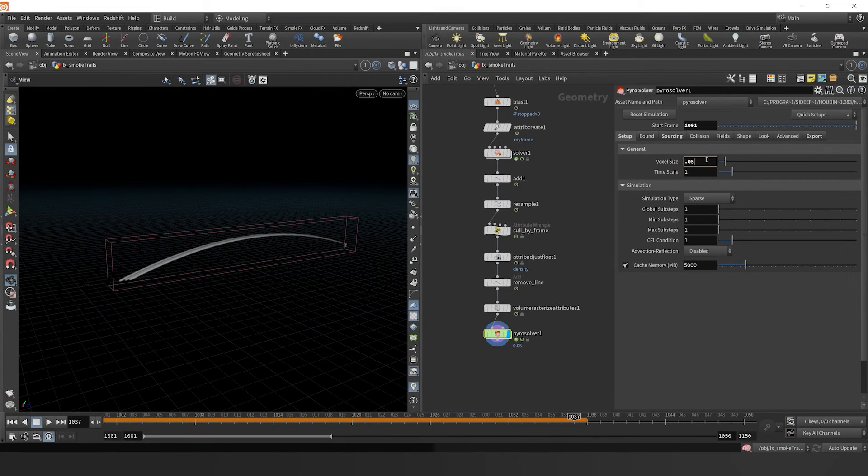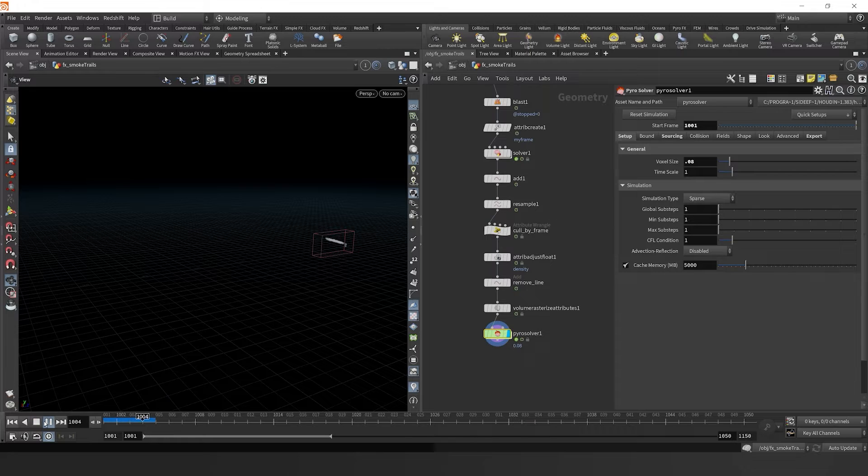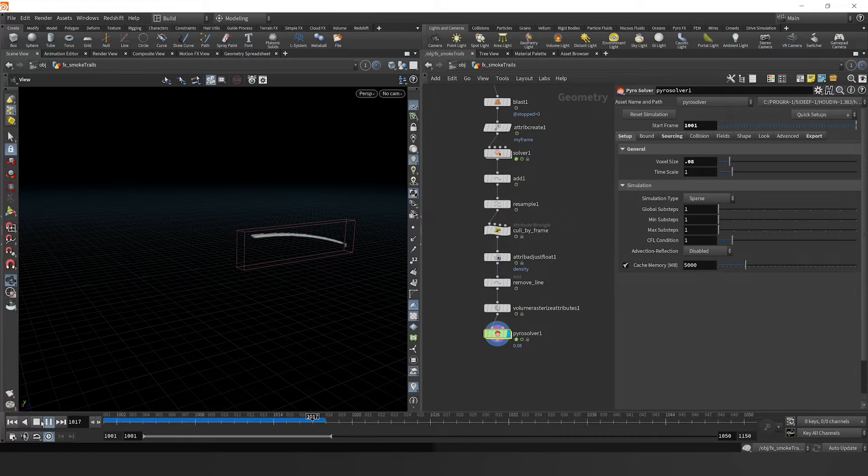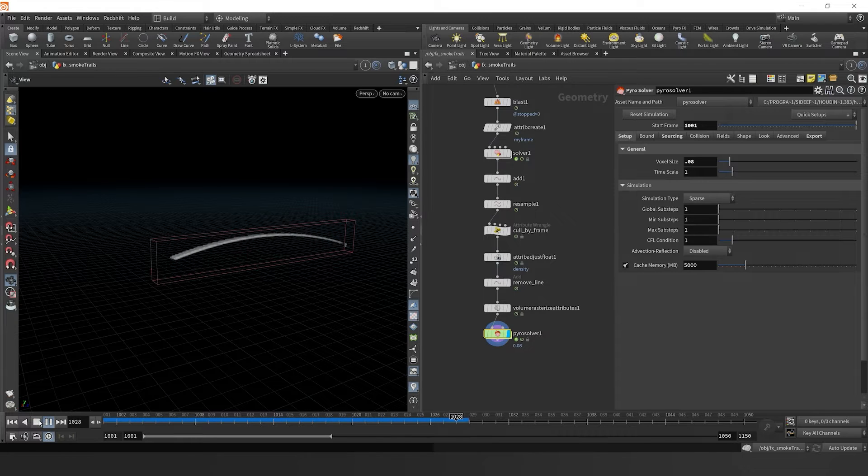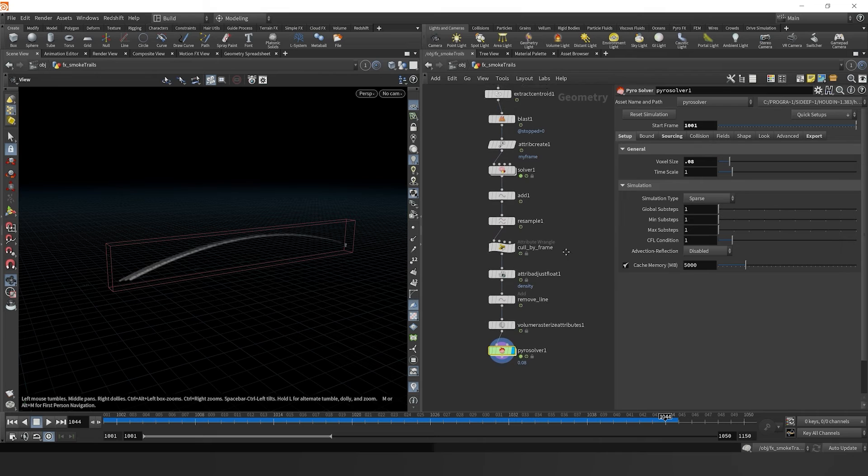Jumping back in here, I'm going to change our voxel size to 0.08, just so things will simulate a little bit faster as we start to alter our trails.